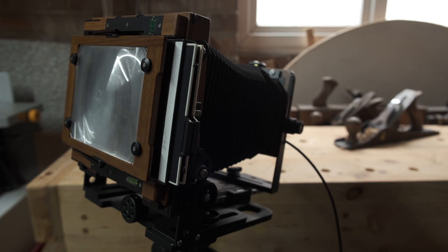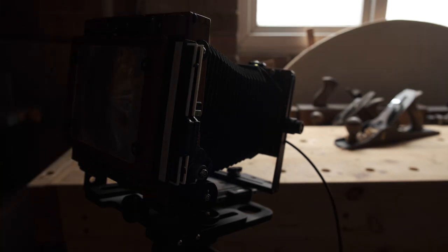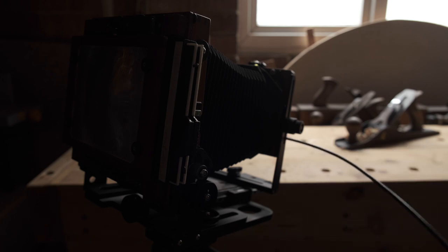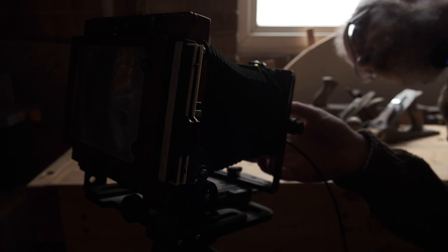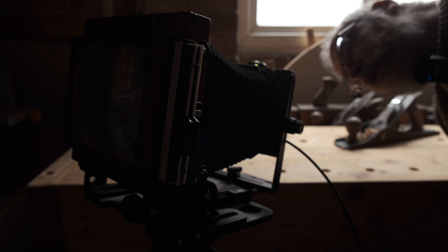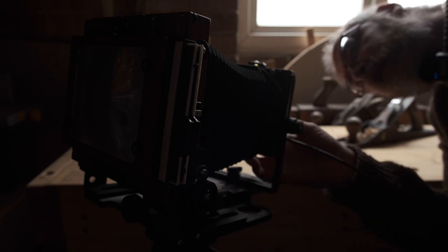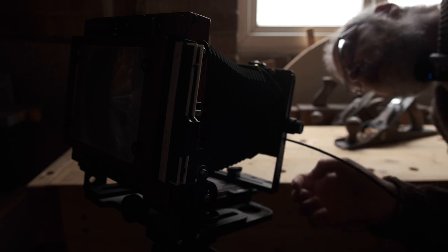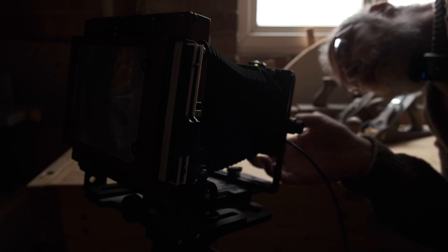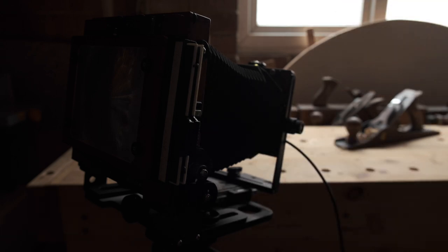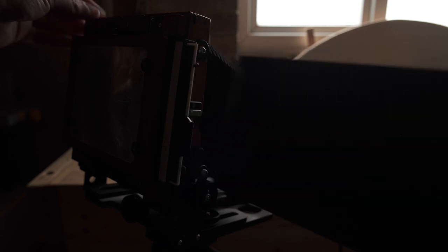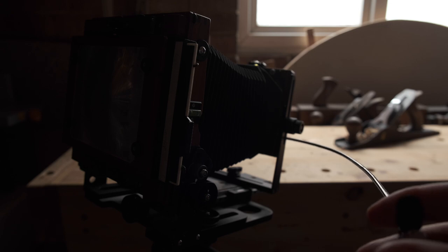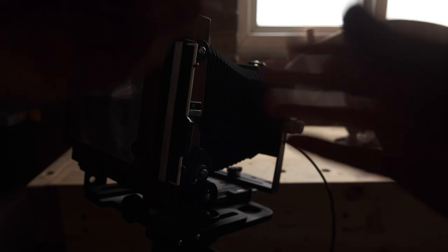I'll just turn the light off. I always like to just do a test fire of the shutter just to make sure the aperture and everything's right. Looks good. So shutter is cocked. Dark slide out. And that's the photo taken. Put the dark slide back in.